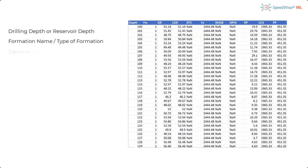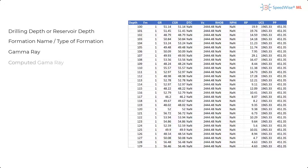Gamma ray, this measures the radioactivity of rock types and gives an understanding of potential lithological and mineralogical changes while drilling through various formations. Computed gamma ray, this is the curve with the summation of thorium and potassium sources only.